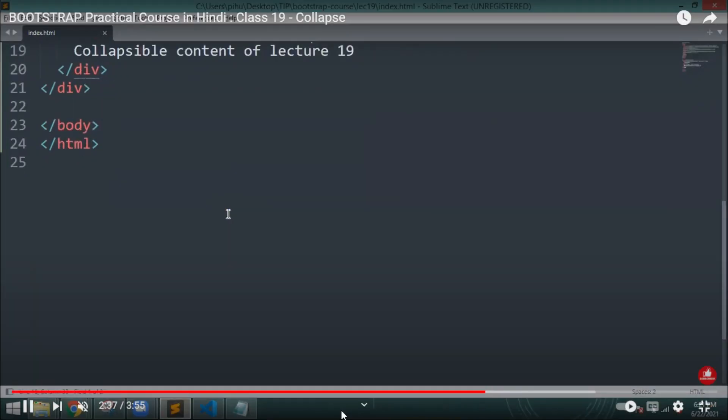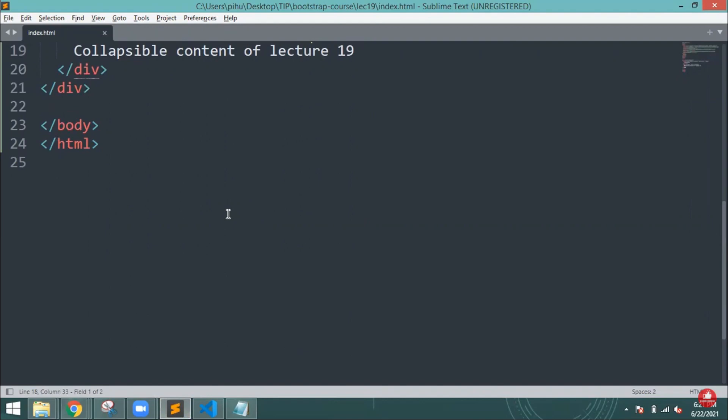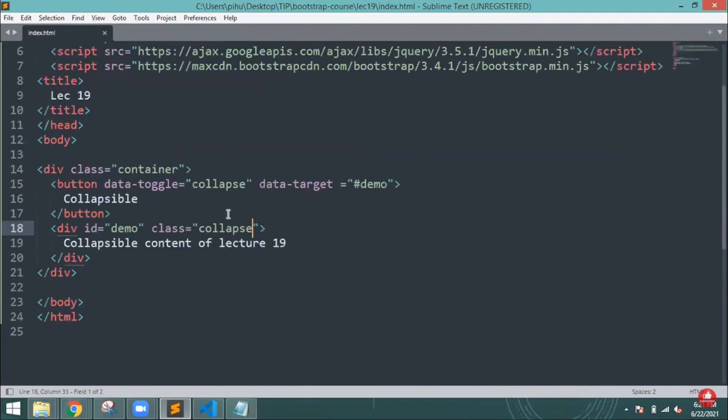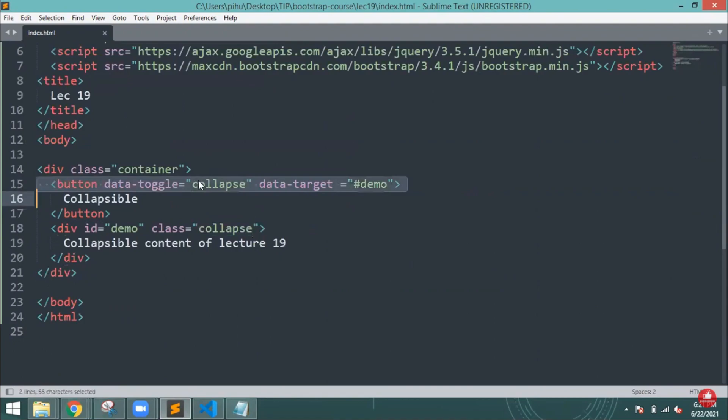This is the process to control the collapsible content: add the data toggle attribute to the button element, and after adding the data target attribute to connect the button with the collapsible content. This is what makes the content work.